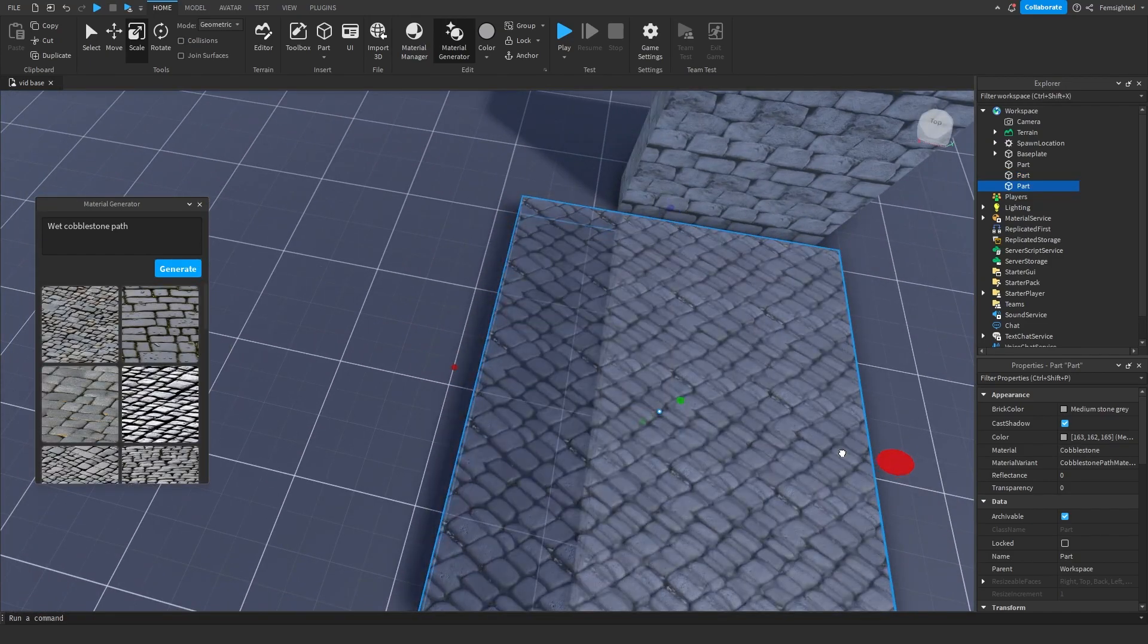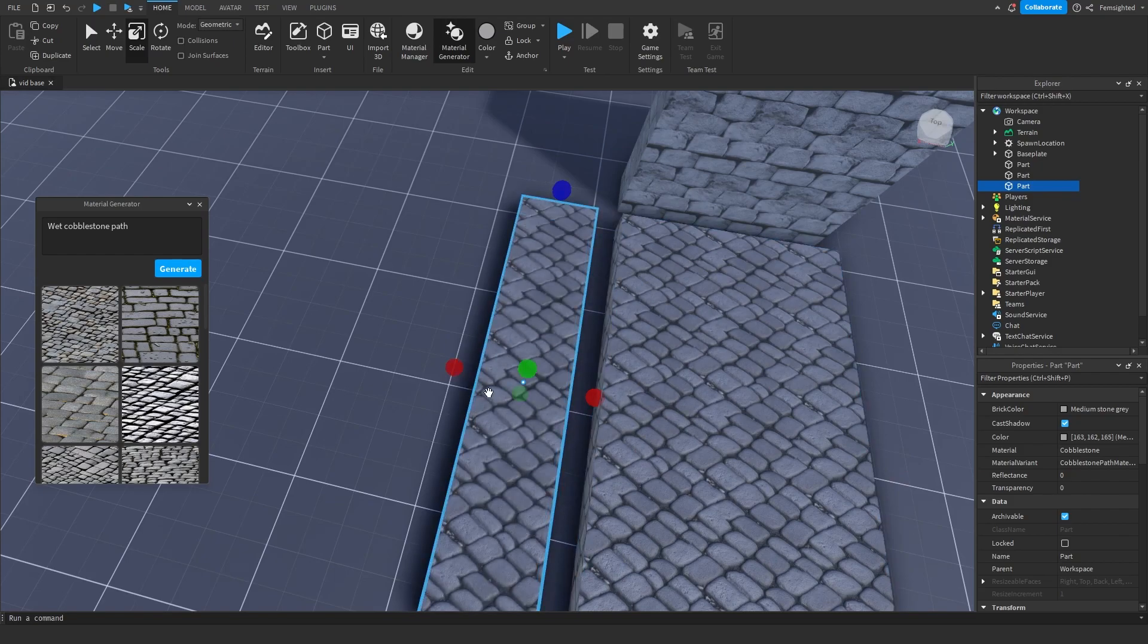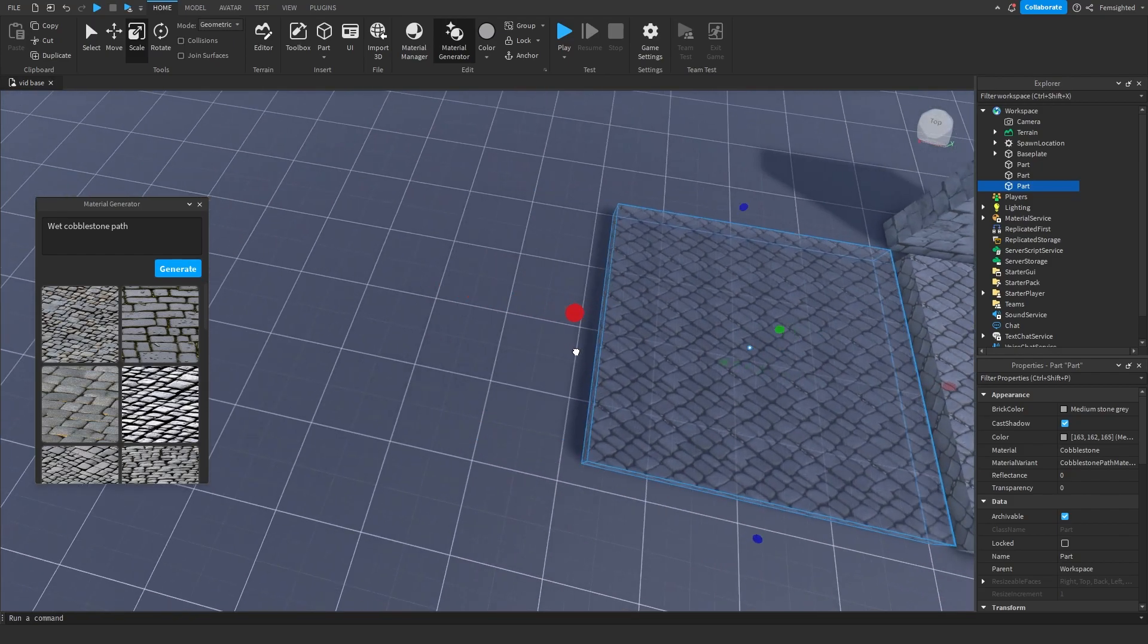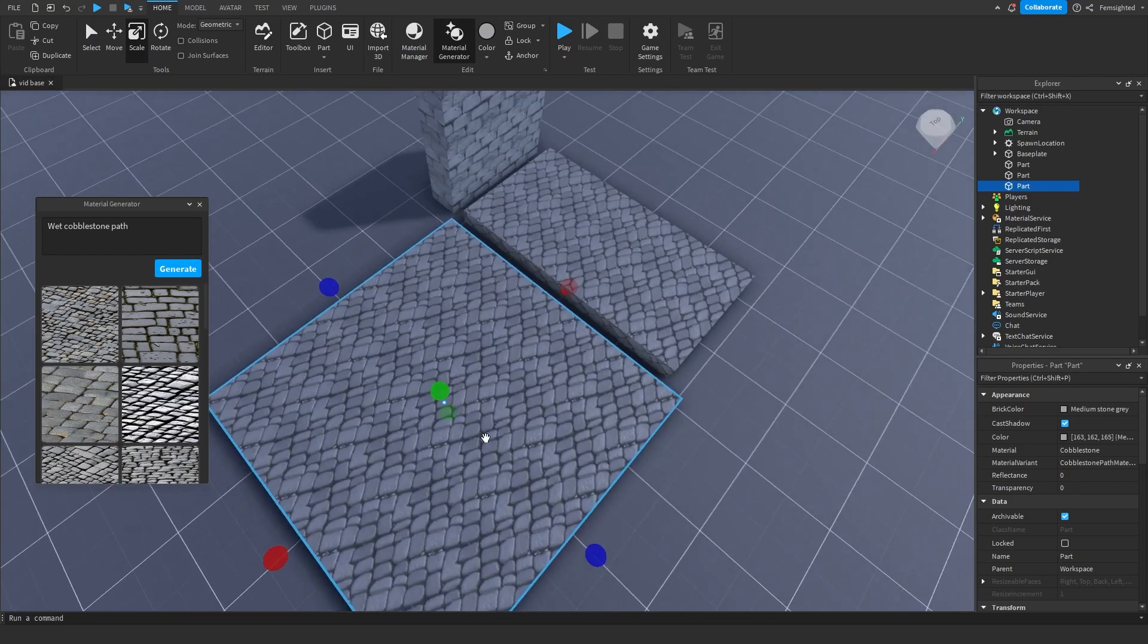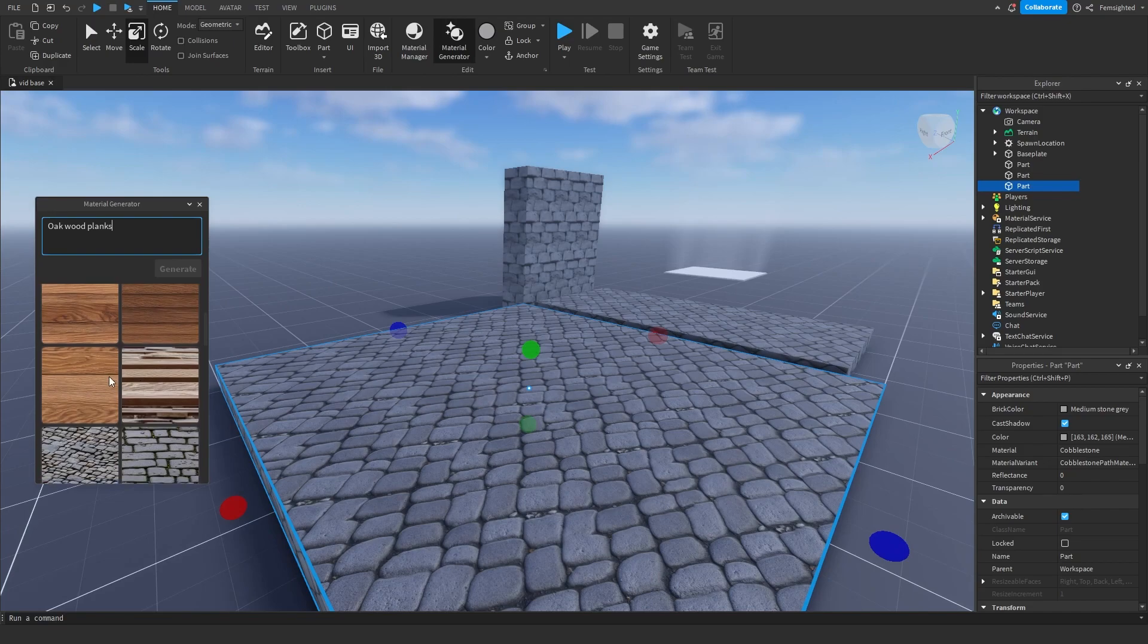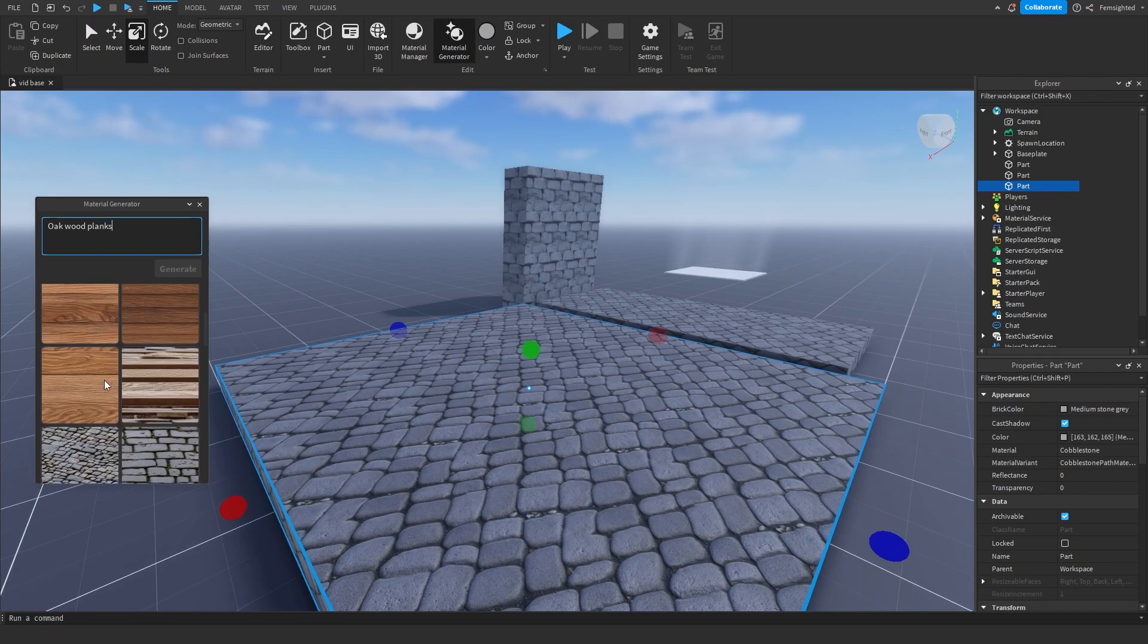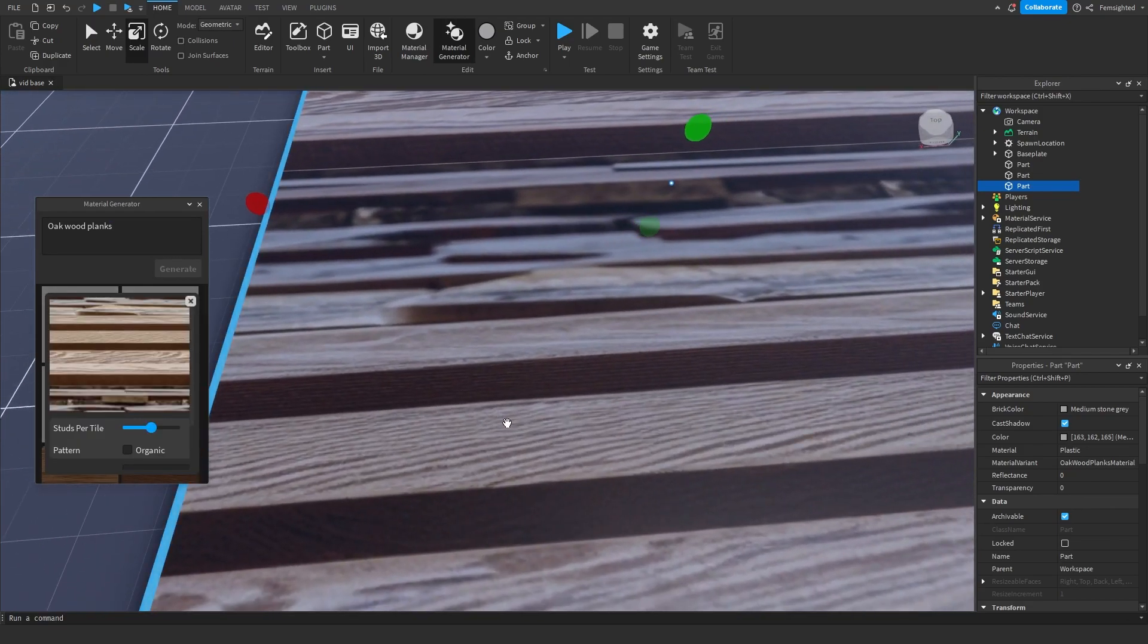To finish things off, I'll generate wooden planks. Let's see what that looks like. It's generating two textures right now. This is the first one.